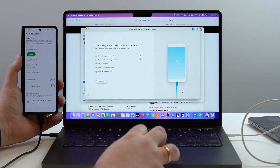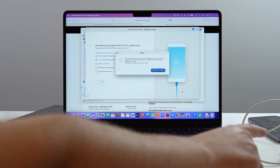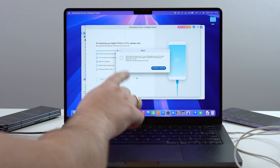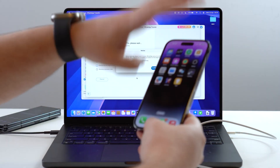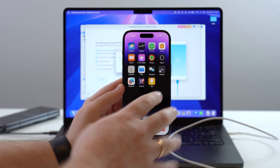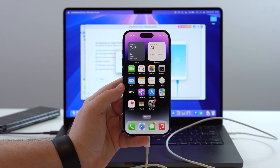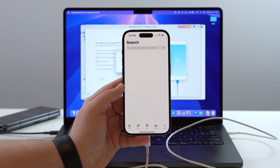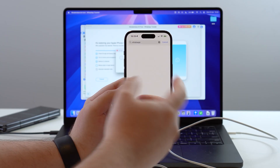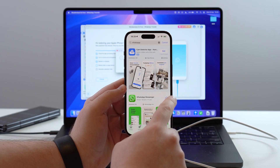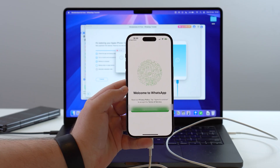Click Next and Dr.Fone begins restoring all information to the iPhone. You'll get a message indicating it's time to get WhatsApp on your destination phone if you haven't already. Install a clean copy of WhatsApp — open the App Store, search for WhatsApp, download and install it. The process is the same if this were an Android — use the Play Store.